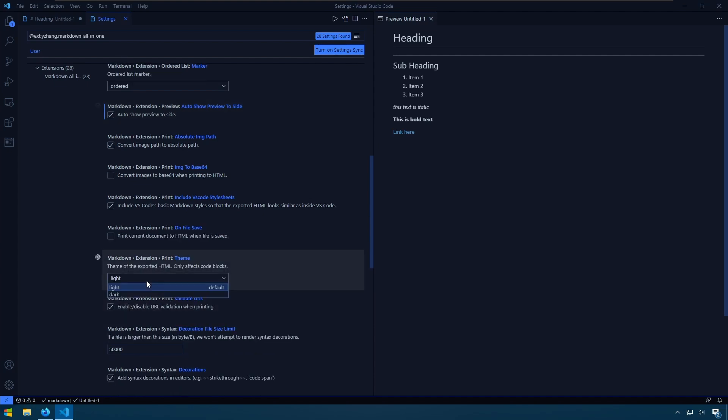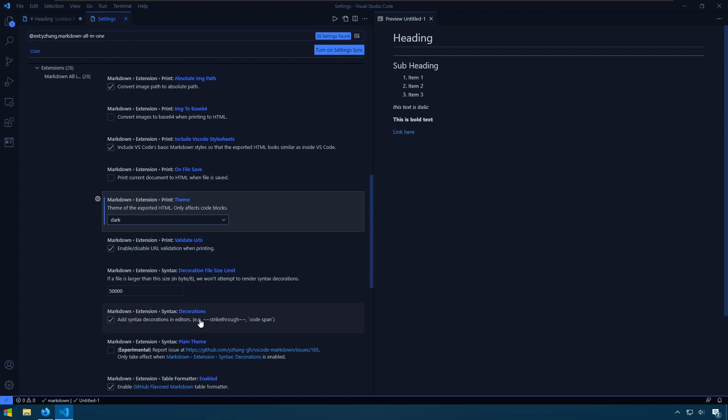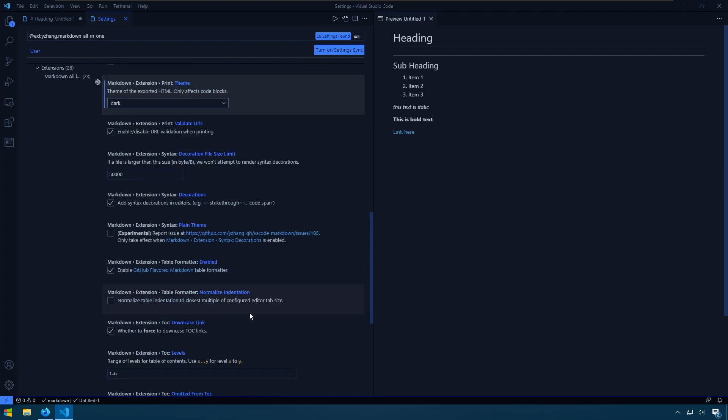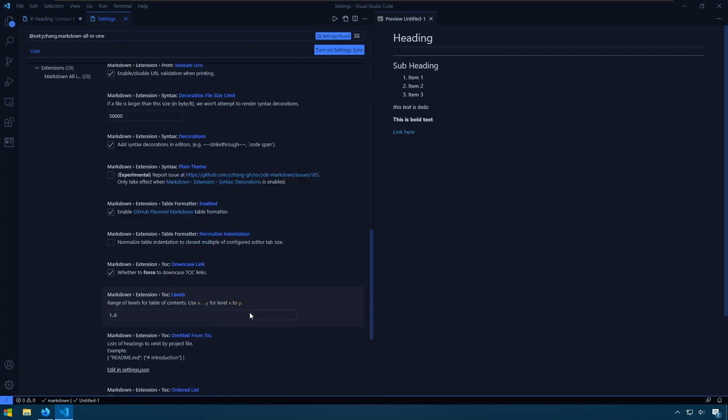We can choose the theme for when we type in code blocks. I'll pick dark. And some other settings that you can kind of look through.